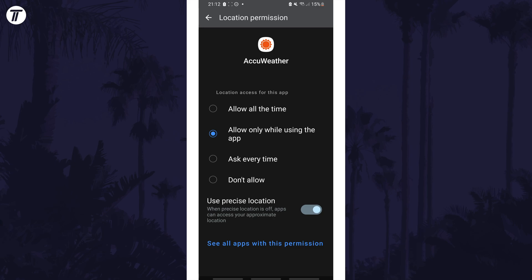If you can't get to the permissions page, you could search for permissions on the home page of the settings. That's how to turn on precise location on your Android phone.